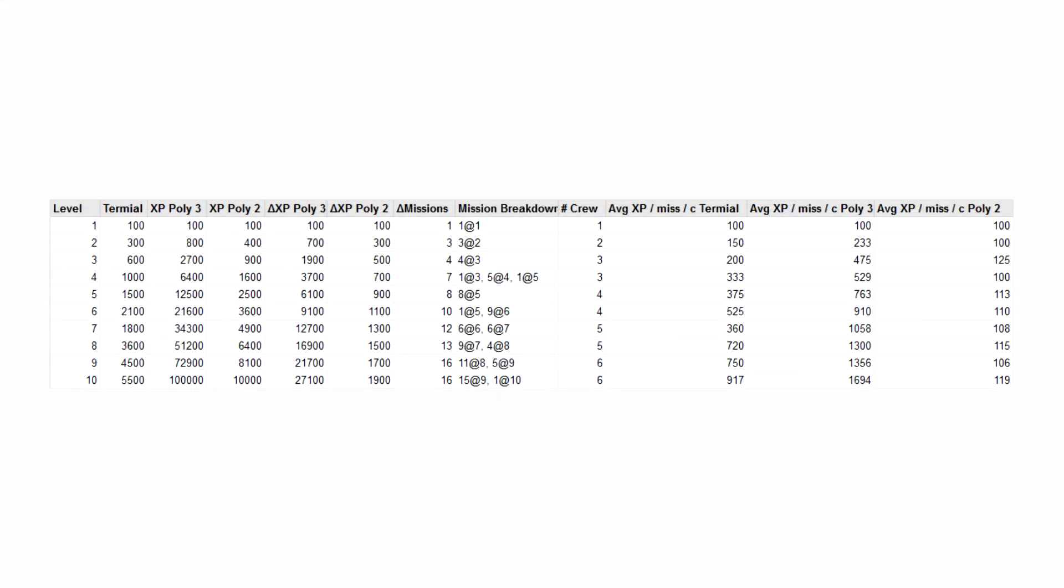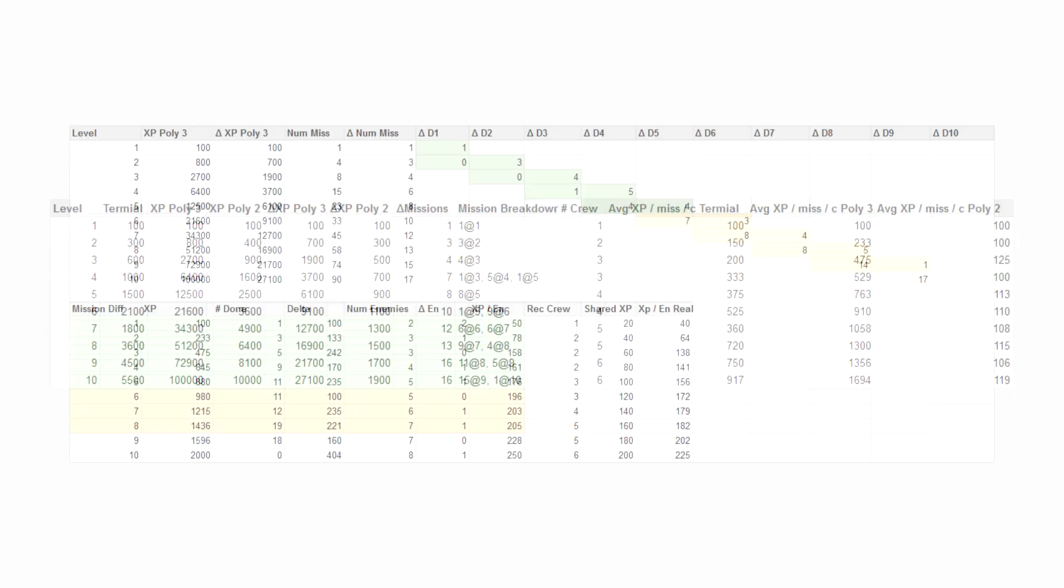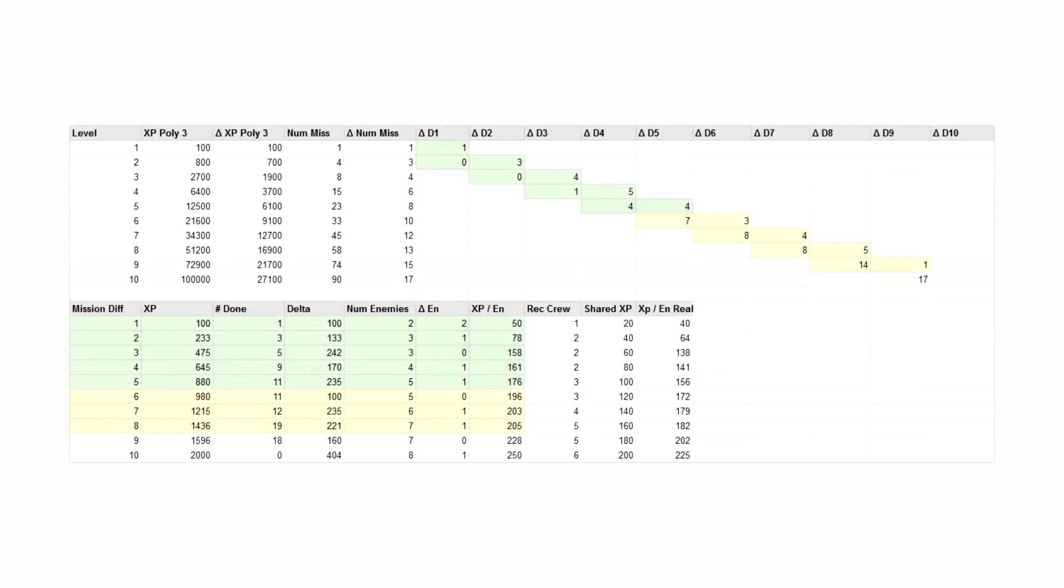I guessed at how many crew the player would have at each point, and what mission difficulties the player would be doing, and experimented with different XP curve formulae. For each XP curve, I tried to make a chart of experience for each mission difficulty that would fit, and in most cases it didn't. Either the number of missions between levels didn't fit the curve I established earlier, or I'd have to make more difficult missions give less experience.